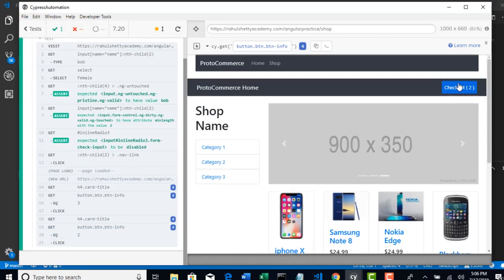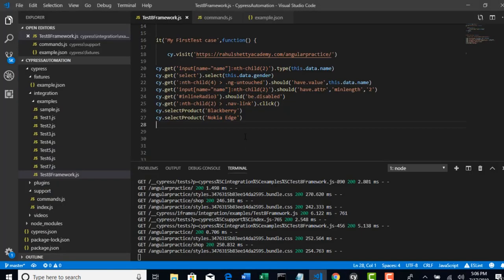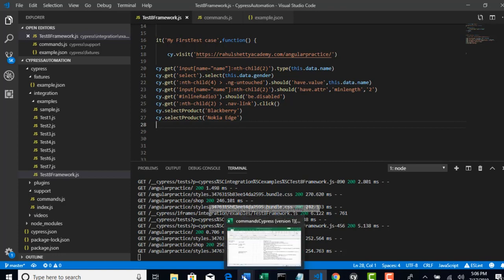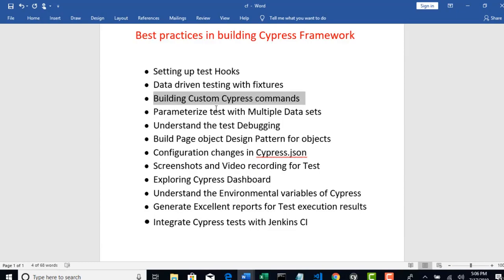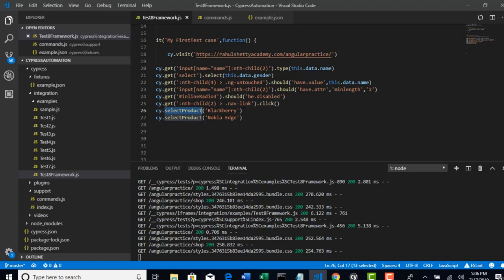Look at here now. Two items are added in the checkout and these are the items - Blackberry and Nokia Edge. So we were able to generalize our logic by making the custom command. So I hope you understood the importance and how to declare this custom Cypress commands. So like this you can have any commands in your application.